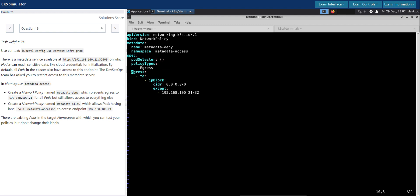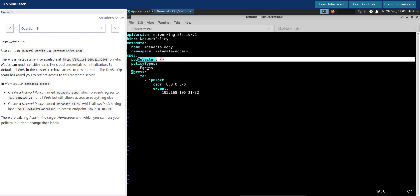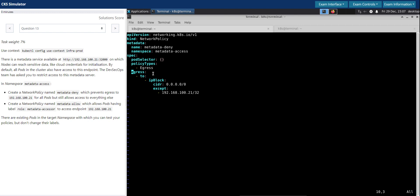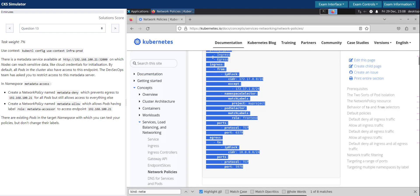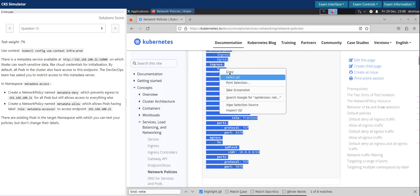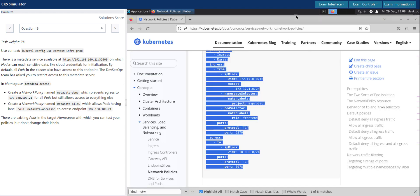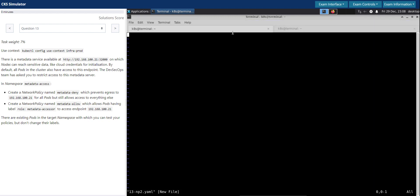This should be it. Name looks good, namespace looks good, applies to all pods, only for egress. Access everything except this. Looks good, let's apply this. I'm going to create another network policy now. Let's copy the same example that we copied from the Kubernetes documentation.